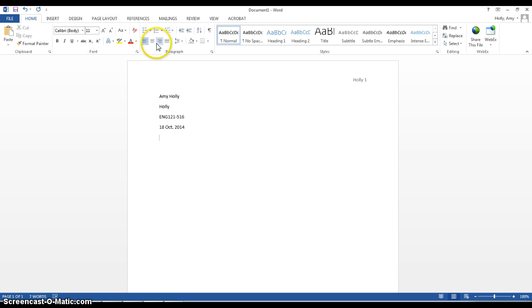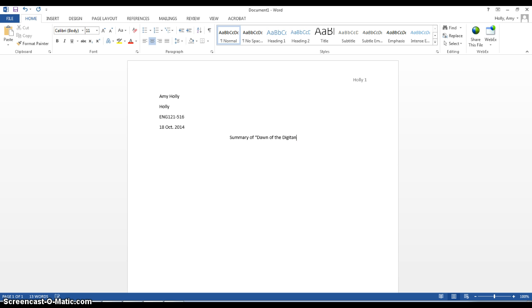Then for your title, you want to center it. For example, we might do Dawn of the Digital Natives and then I would move my margins back over to the left-hand side when I start my first paragraph.